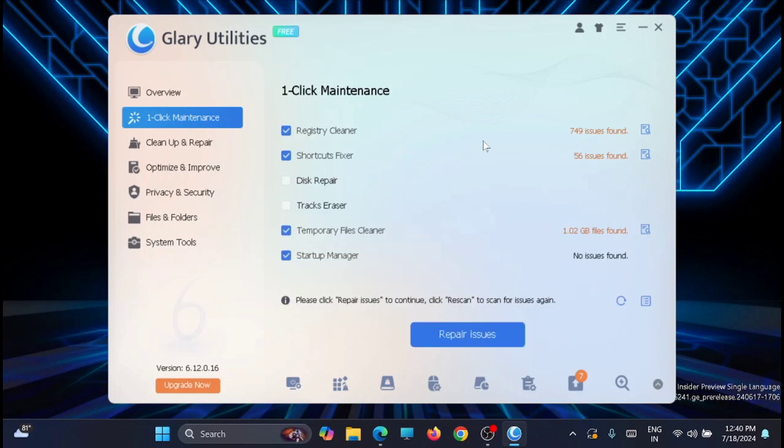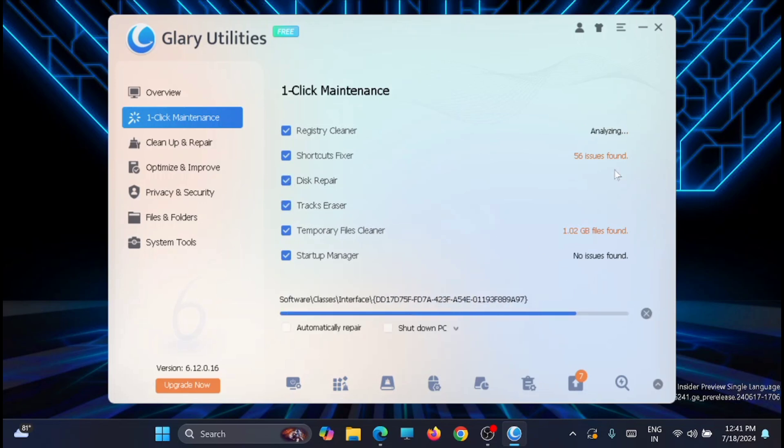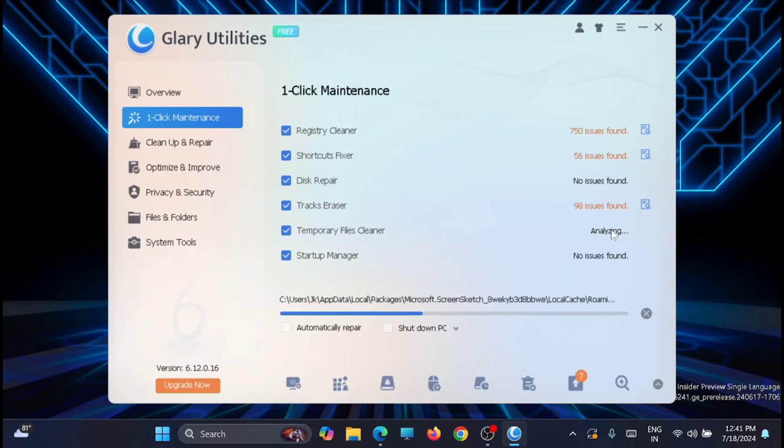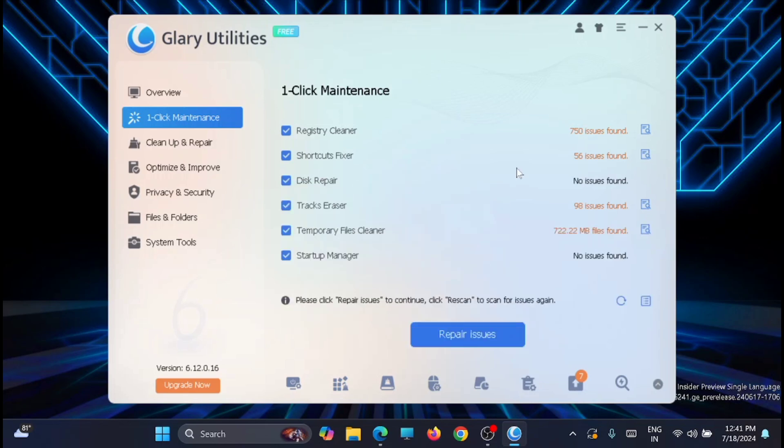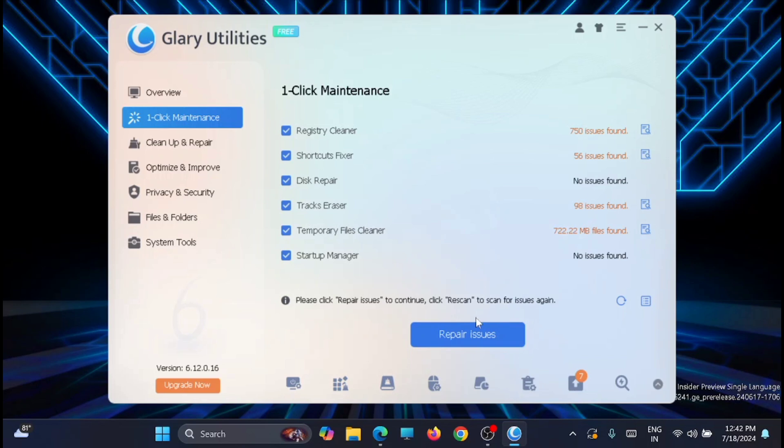Cool, right? It will detect all the registry issues, the shortcut fixes, temporary file cleaners, and all other related to maintenance. You can check the disk repair too and track and do a refresh. You can see here that there are several issues with my registry because I am doing a lot of changes with the registry, so obviously it should reflect. If you want to repair all these issues, you can just click on repair issues. In my case, I'm not doing this because I need those changes which I have done with the registry. In your case, if you want all the fixes to be done with a single click, just click on repair issues and it will be all clear.